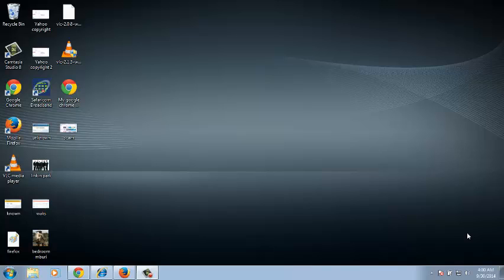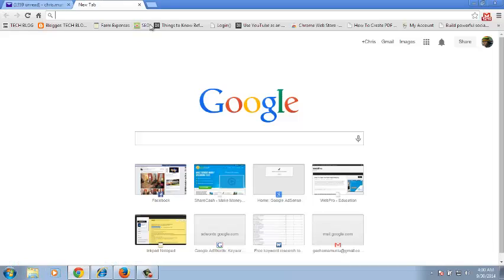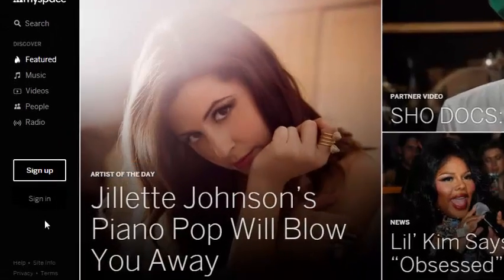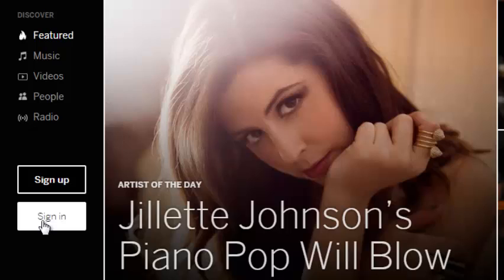If you forgot your MySpace account password, you can reset it. Go to MySpace.com using any browser. On MySpace.com, click on Sign In.